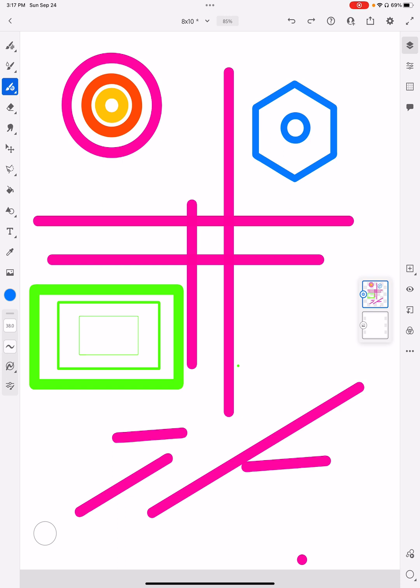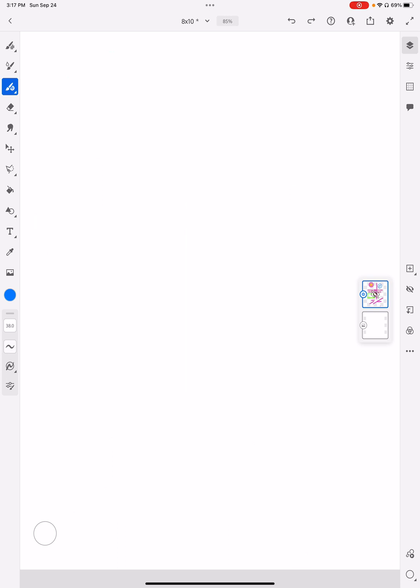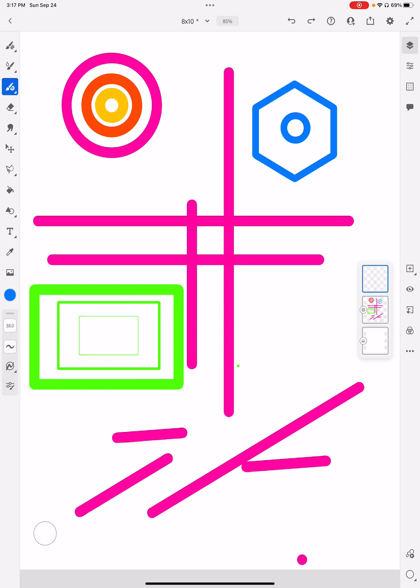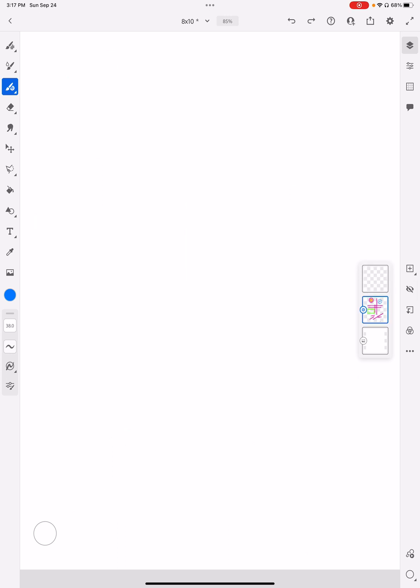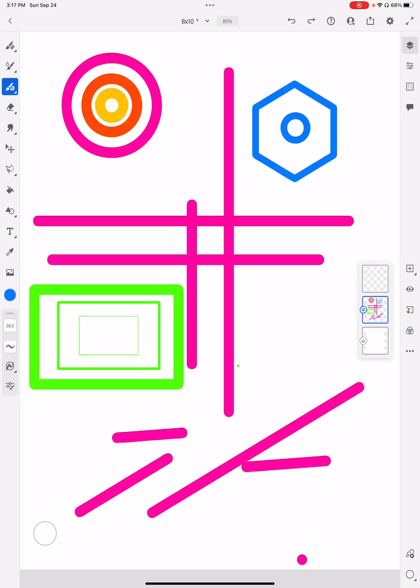Right now everything is on one layer, so let's quickly look at layers, which is over on the right-hand side of the screen. You can see highlighted in blue a little mini version of everything on this layer. I can make that disappear by touching the eye, I can add another layer on top with the plus sign, and I can still come back and work on this layer or add a line to the layer above.